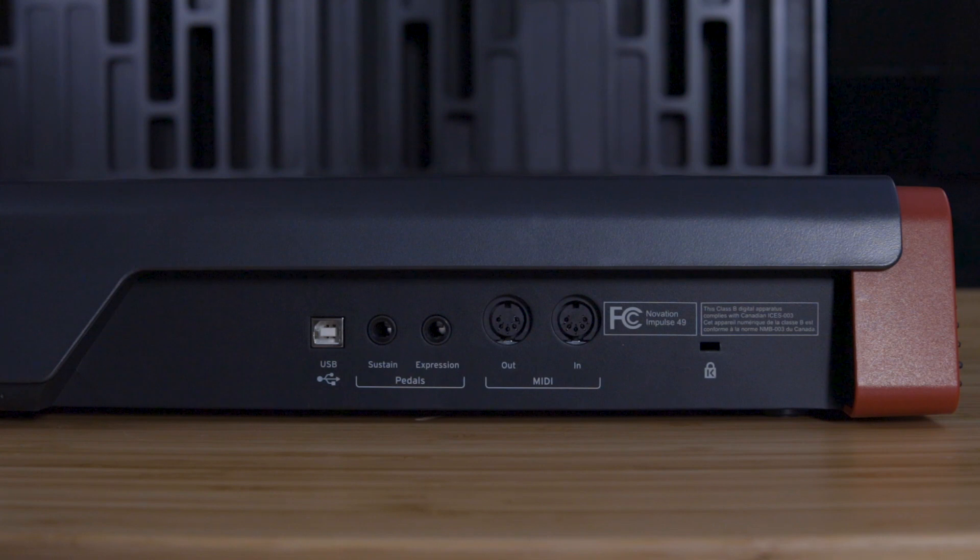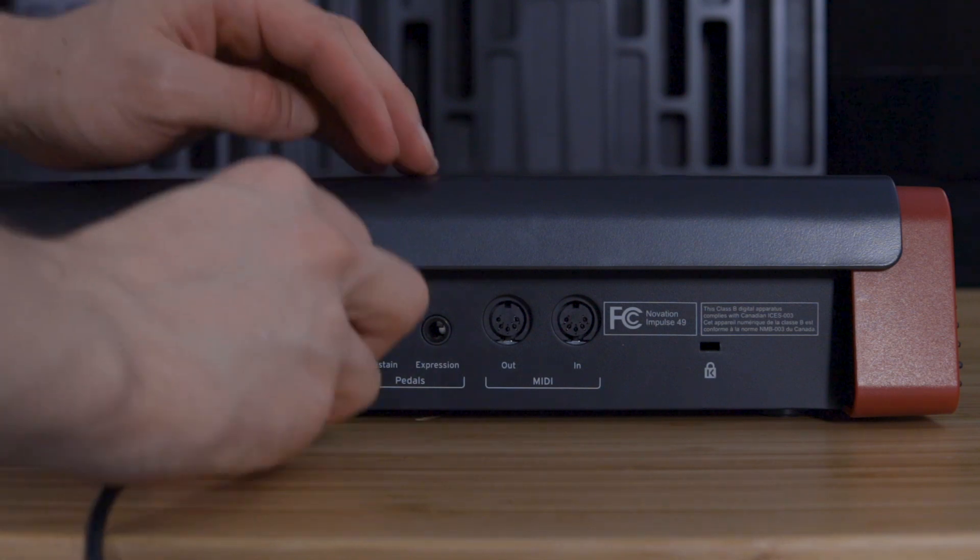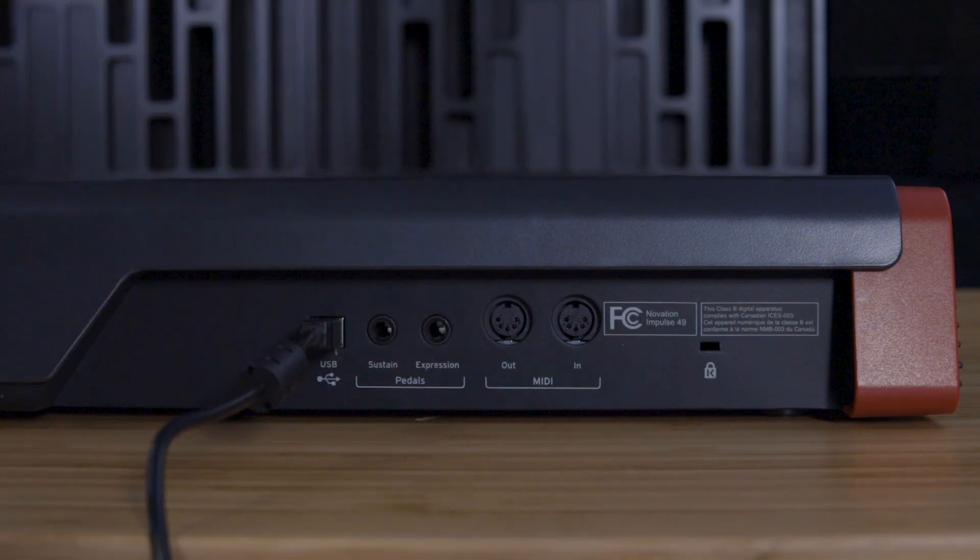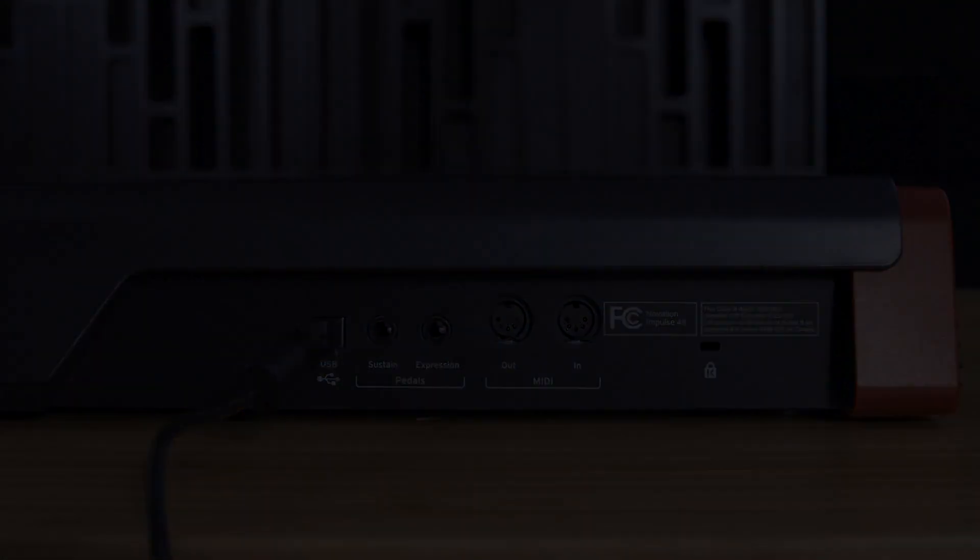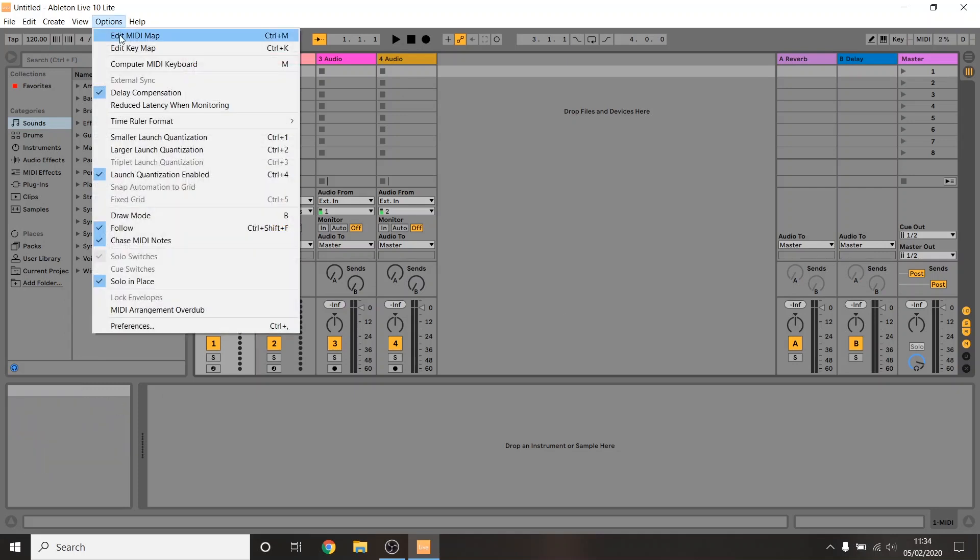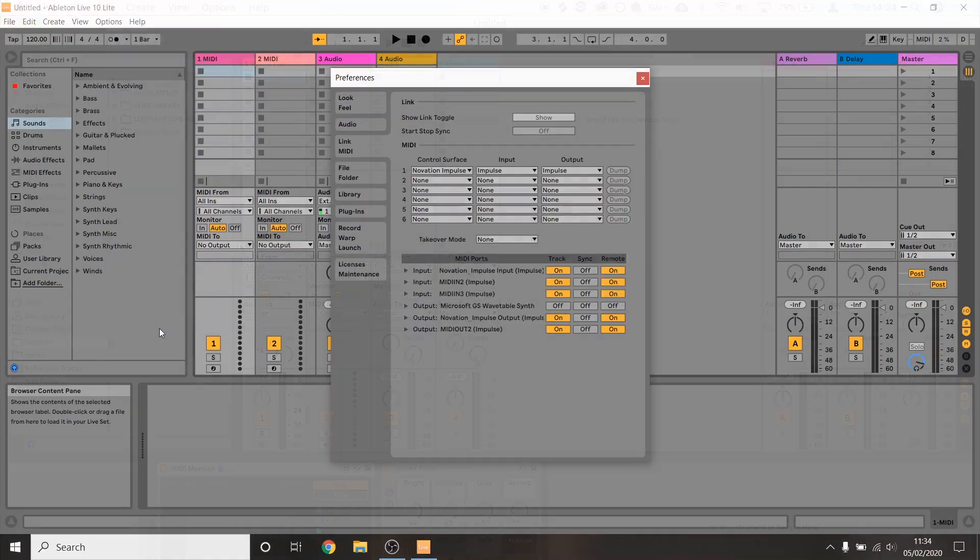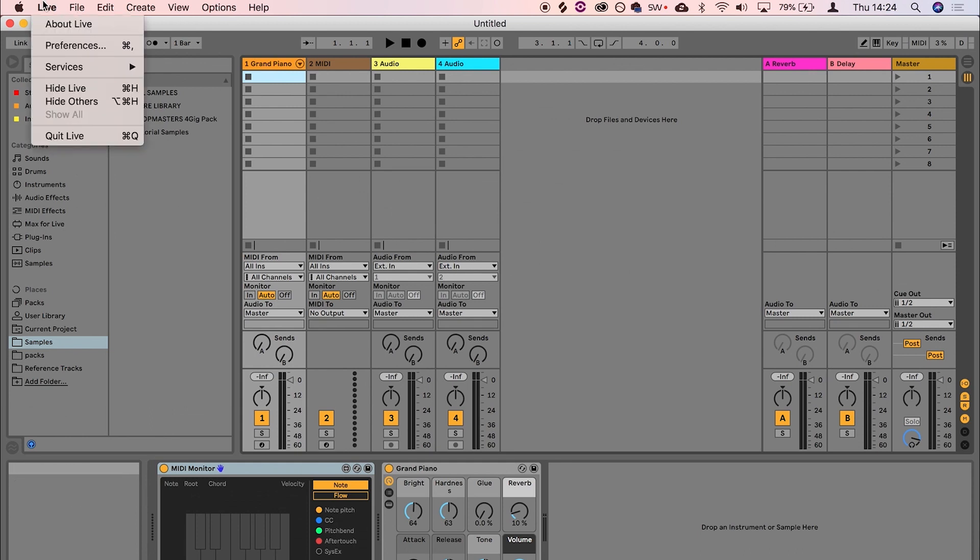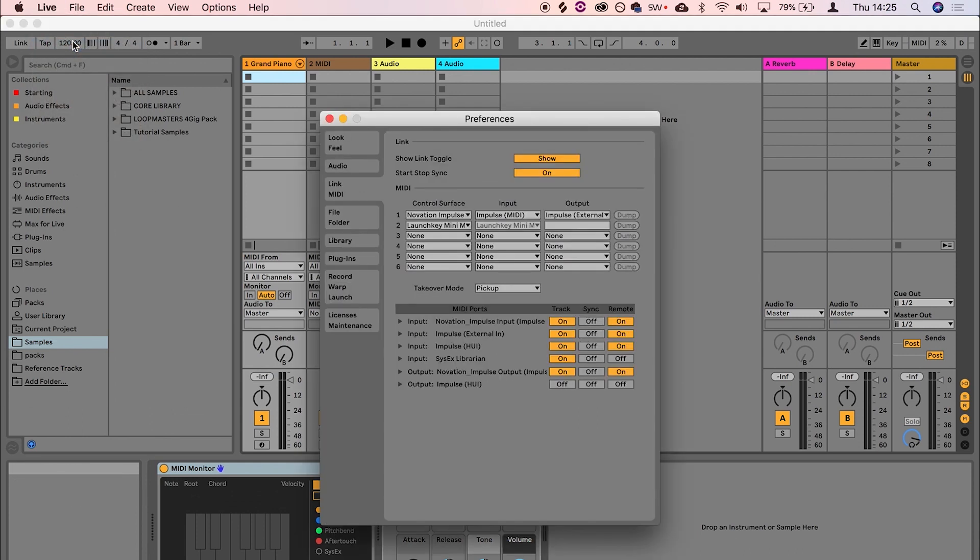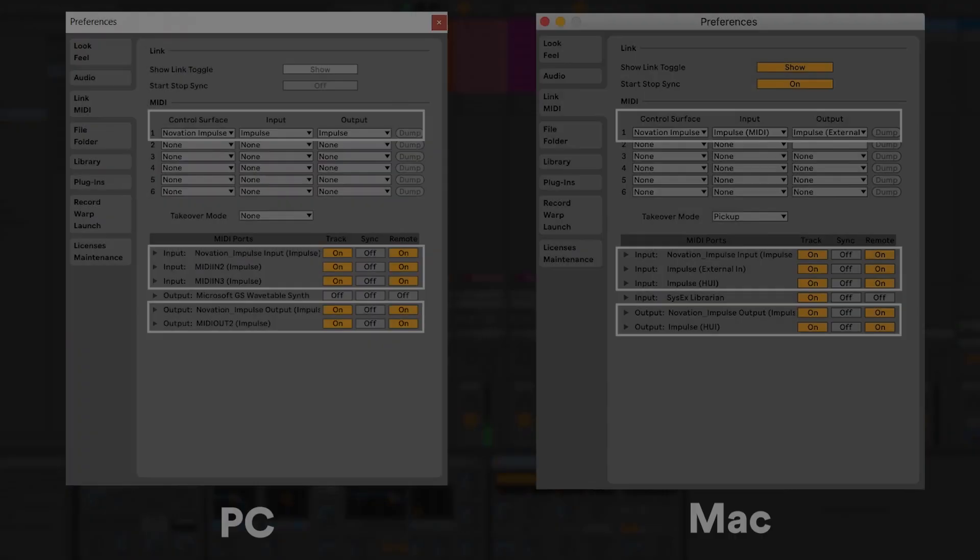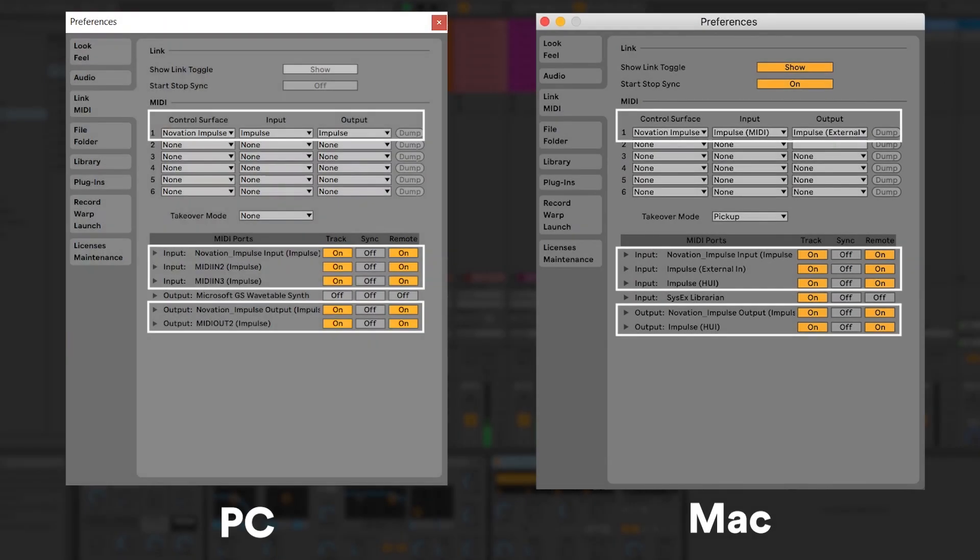Connect the Impulse to your computer using the provided USB cable and open Ableton Live. Open the preferences by going to Options > Preferences on a PC or Live > Preferences on a Mac, and go to the Link MIDI tab. Configure the settings that you see shown on screen.